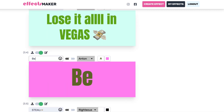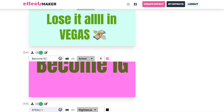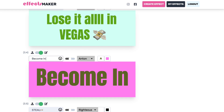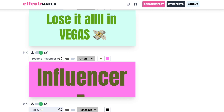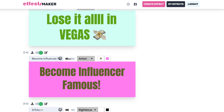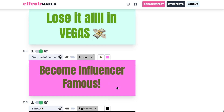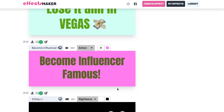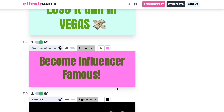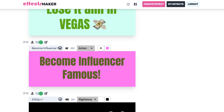My personal favorite: 'become influencer famous.' You can't reference Instagram or Facebook in any of your effects, so just a warning there. I would put 'become Instagram famous' but 'influencer famous' is how you can pass the Facebook review process. I would check the rest of the review guidelines on Facebook so you can see what other things need to be done to make sure your effects get published.